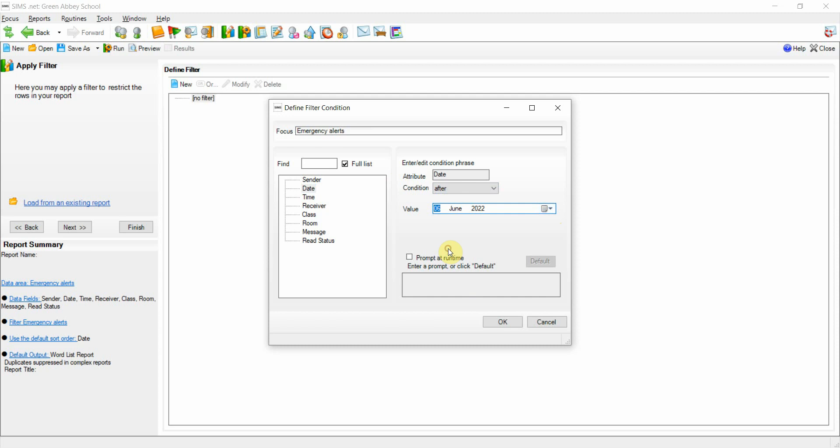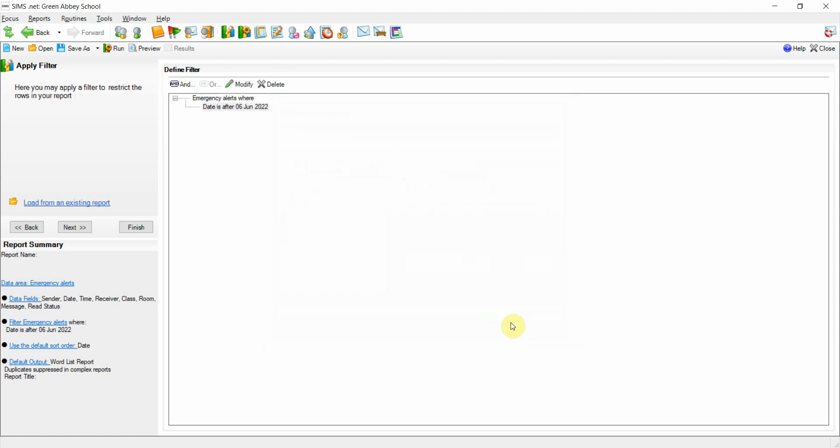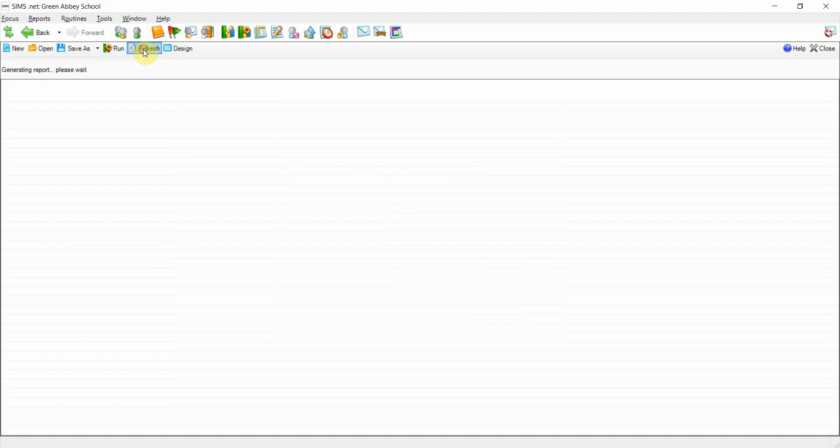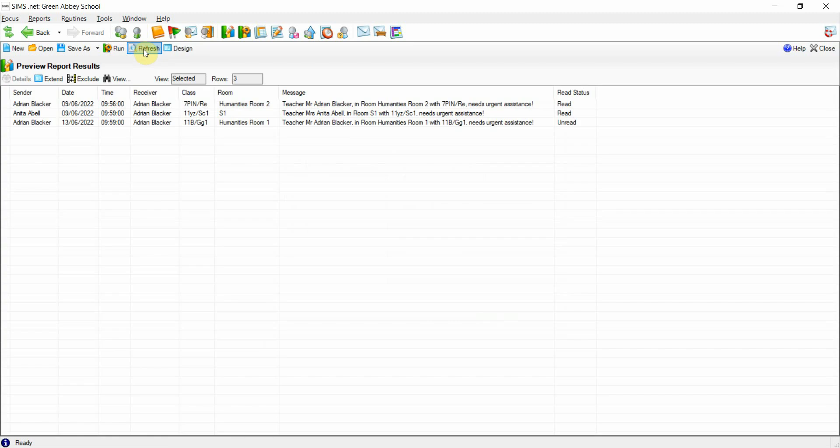By doing so, this will allow us to then preview the report and see any notifications that have been sent via the emergency alert function between the first Monday in June and today's date, allowing us to check for any patterns.